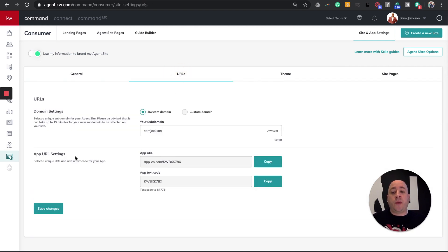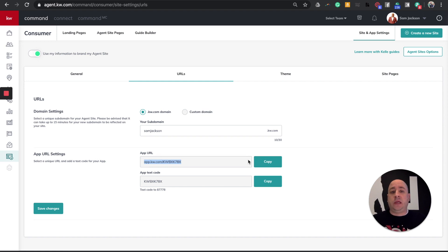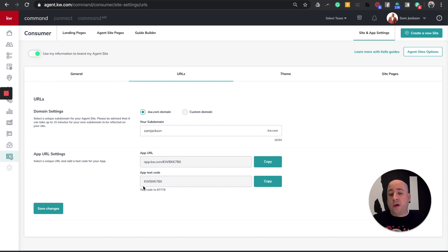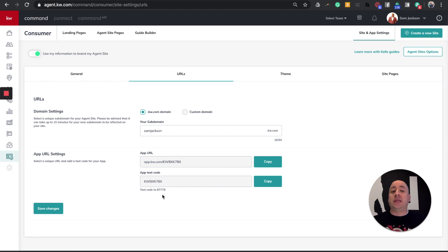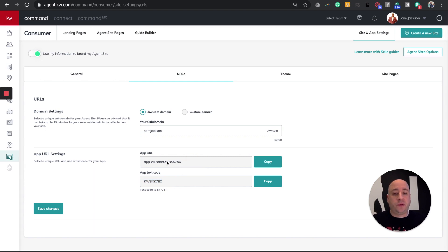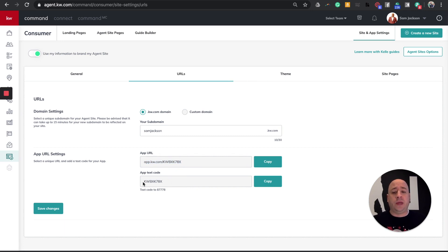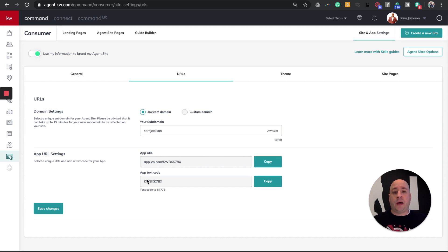When I do, it's going to show me my app URL settings. If I wanted to copy my app link, this one right here, I can copy this, email it, text it. Or what I can do is reach out to my database and tell them to text the code KWBXK78X, that's unique for me, and text that to 87778. So you can give your clients a text code that says text this code and send it to that number. For most of you, you're used to doing it with this app URL. If you want to get more tech savvy, you can do the short code, the app text code too.